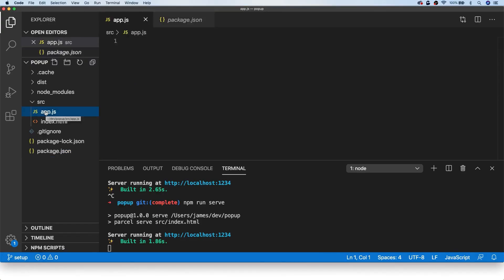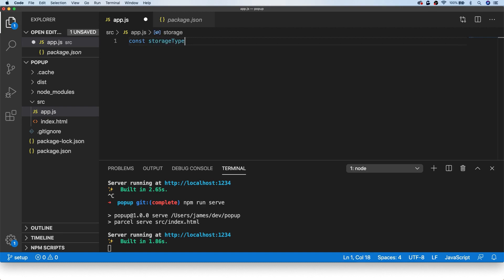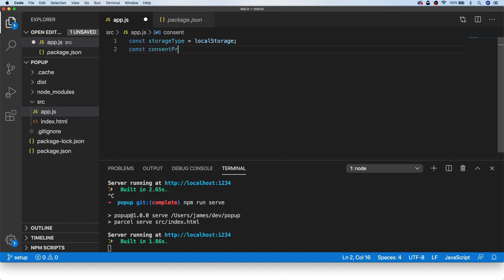Let's go to our app.js file and get the JavaScript working first before looking at the UI. The first thing I'm going to do is set up a couple of constants to handle our storage for when the user accepts the consent, because once they've accepted it we don't want to keep showing them the modal on each page load. I'll get a reference to localStorage saved into a variable called storageType, and set a property name variable — I'll call it jdc_consent.